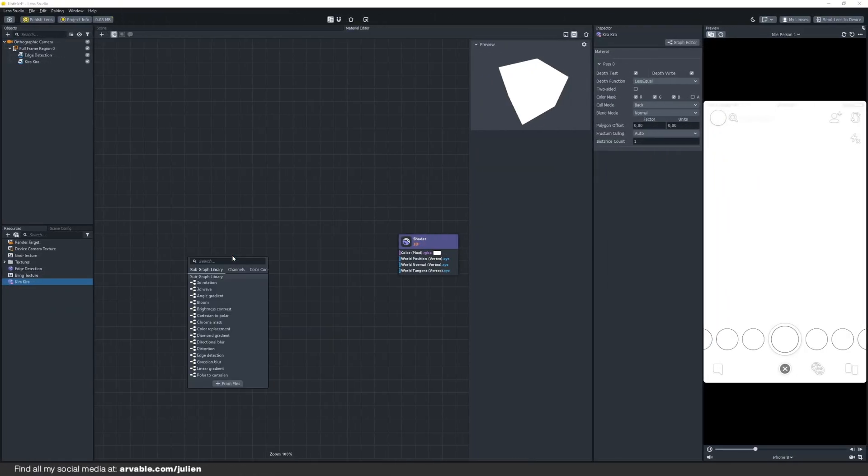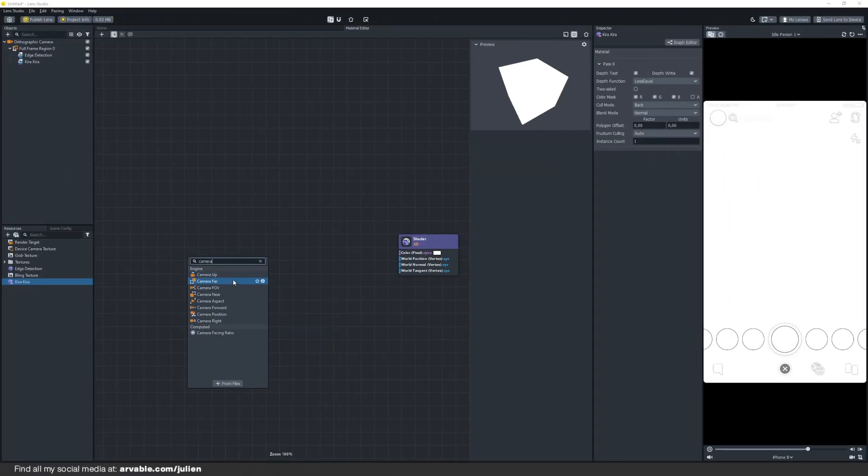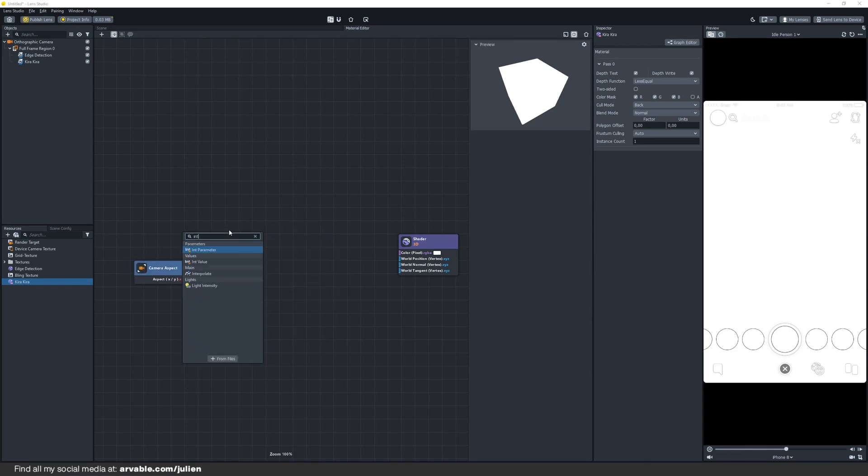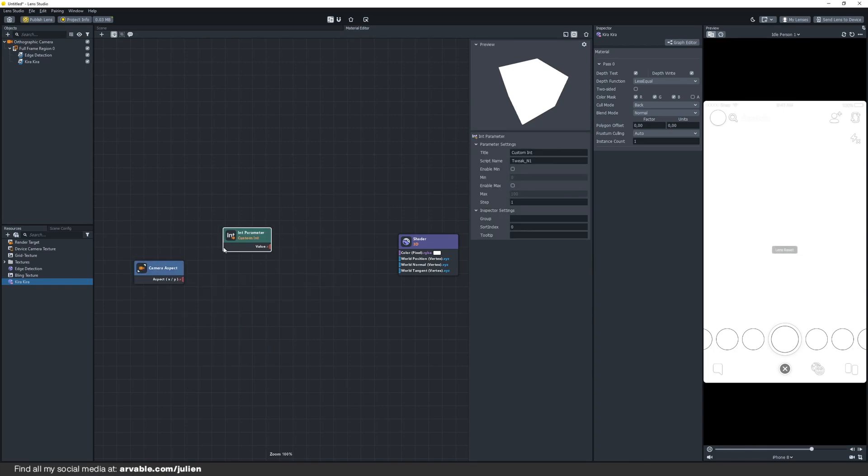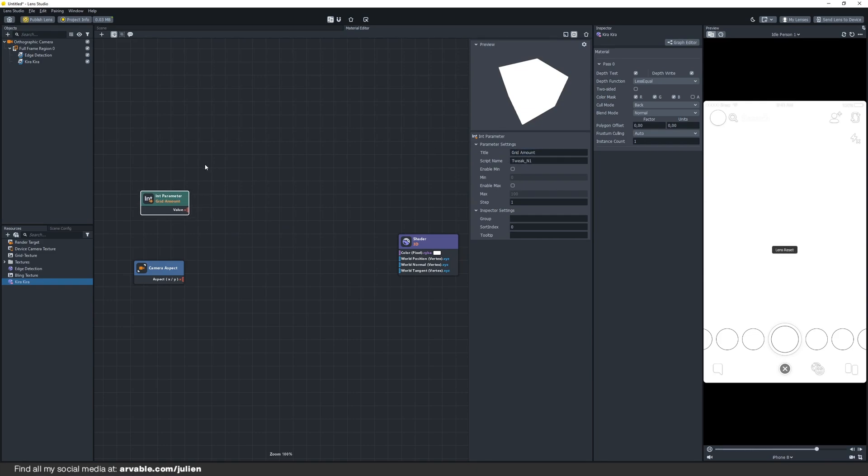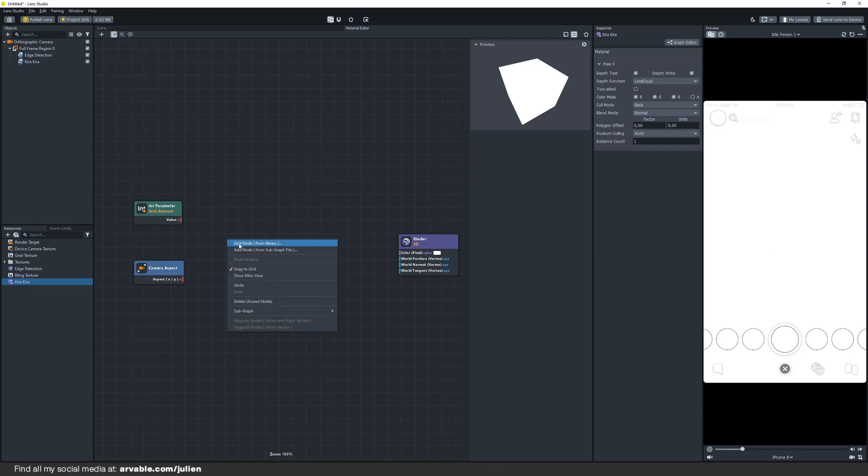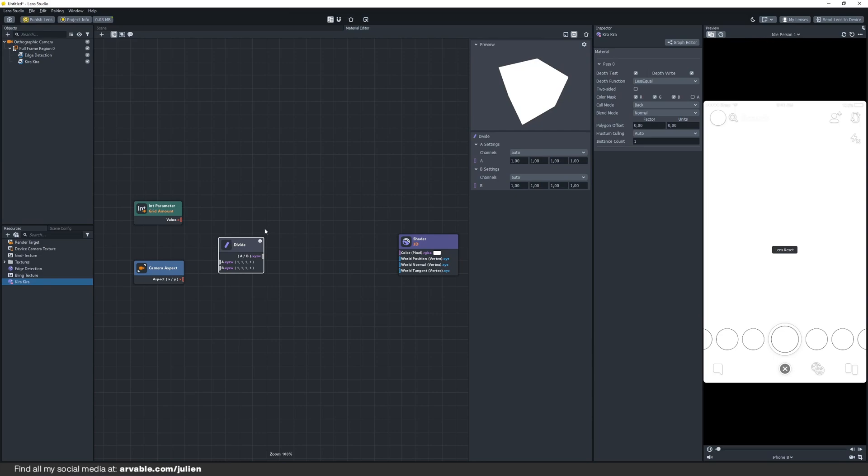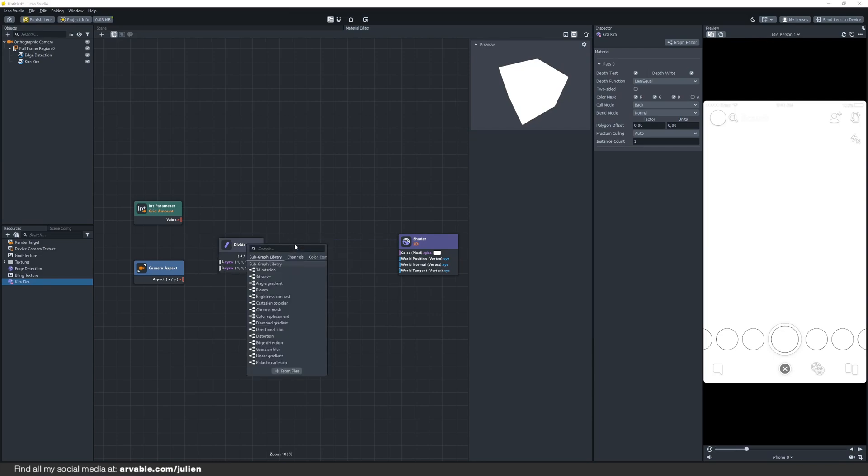The first couple nodes that we are going to add is the camera aspect node which will get the aspect ratio of the camera. Next we will be adding the integer parameter. An integer is basically a whole number which can be positive or negative but also zero. You can rename the integer parameter to grid amount. Now we need to divide these values by adding a divide node.